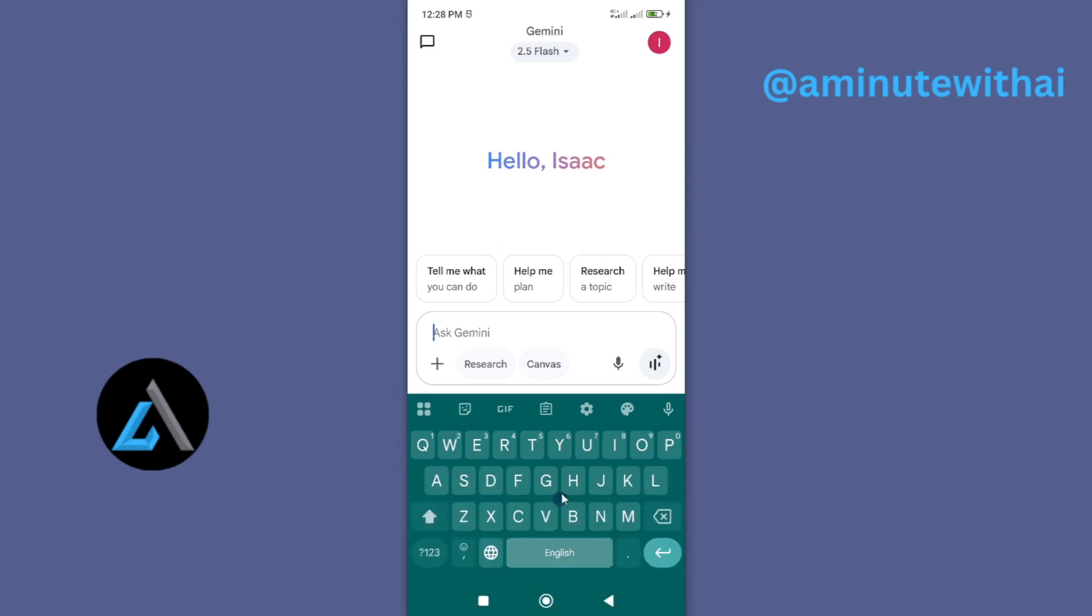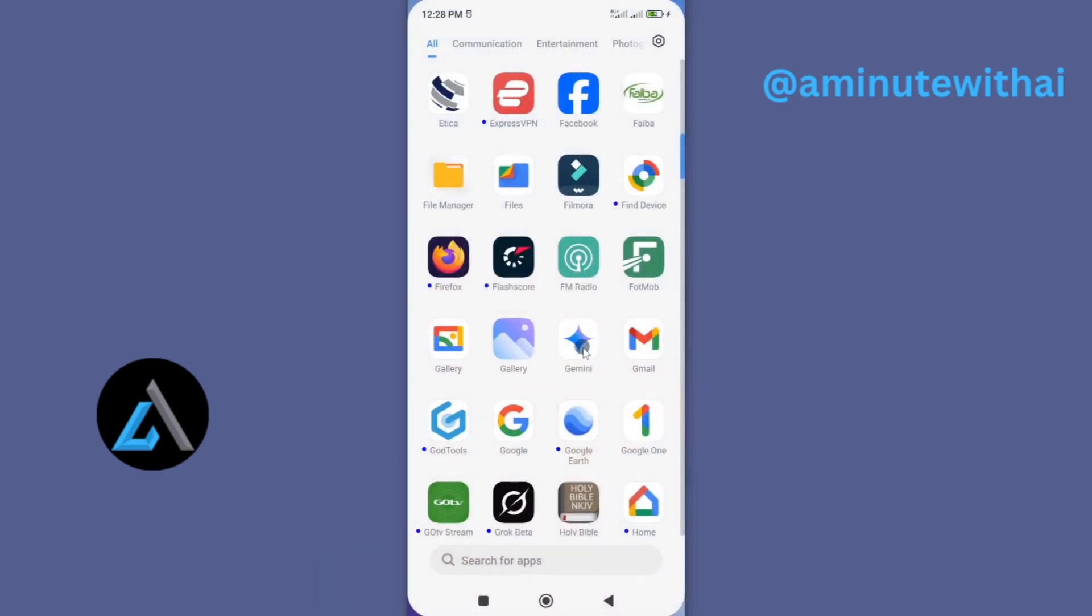I have here my Google Gemini app on my smartphone, and I'd like to go ahead and update it. To do so, you need to access the app through your Google Play Store.